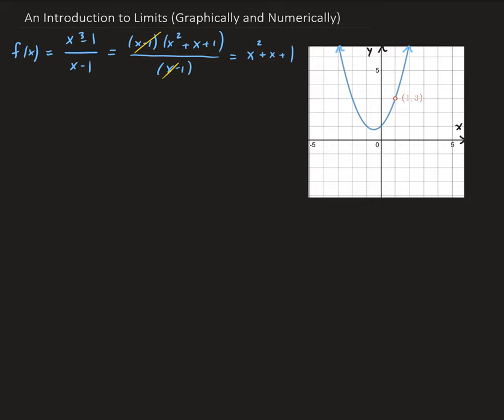In order to understand the behavior of the graph at x equals 1, we're going to build two tables. The first table, we're going to let x approach 1 from the left. The second table, we're going to let x approach 1 from the right side. And then we're going to observe in both tables what's happening to the y values. So let's go ahead and construct our tables.